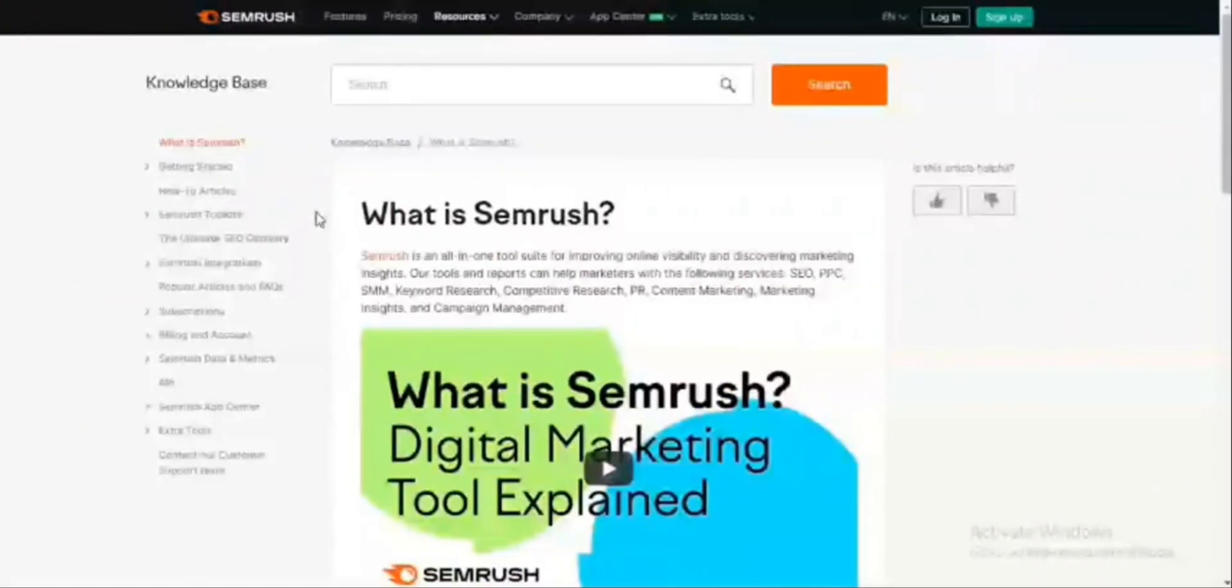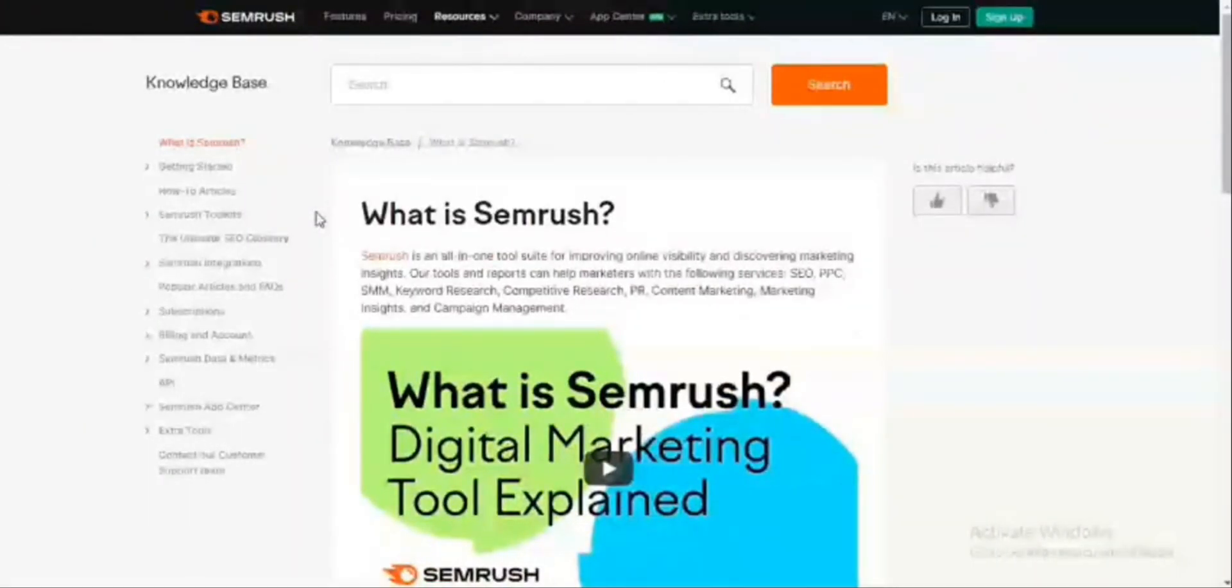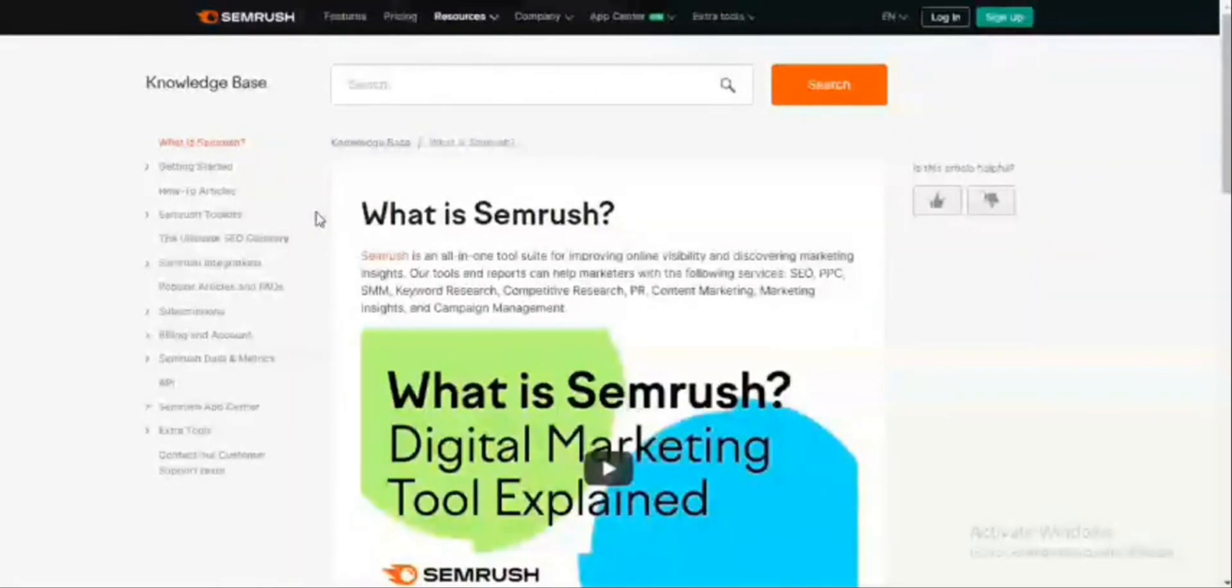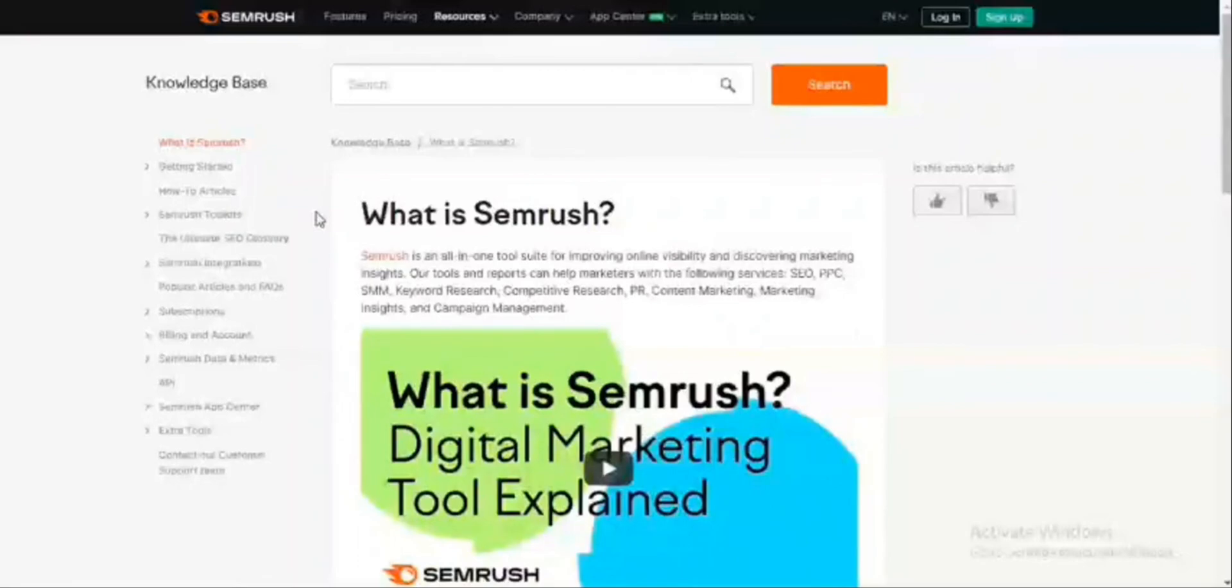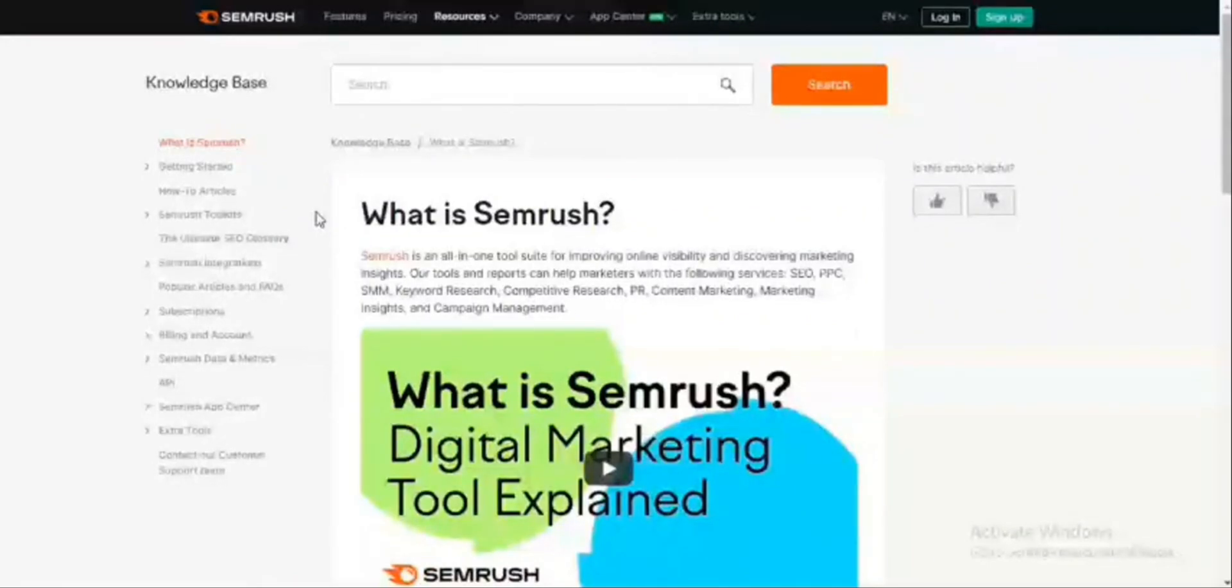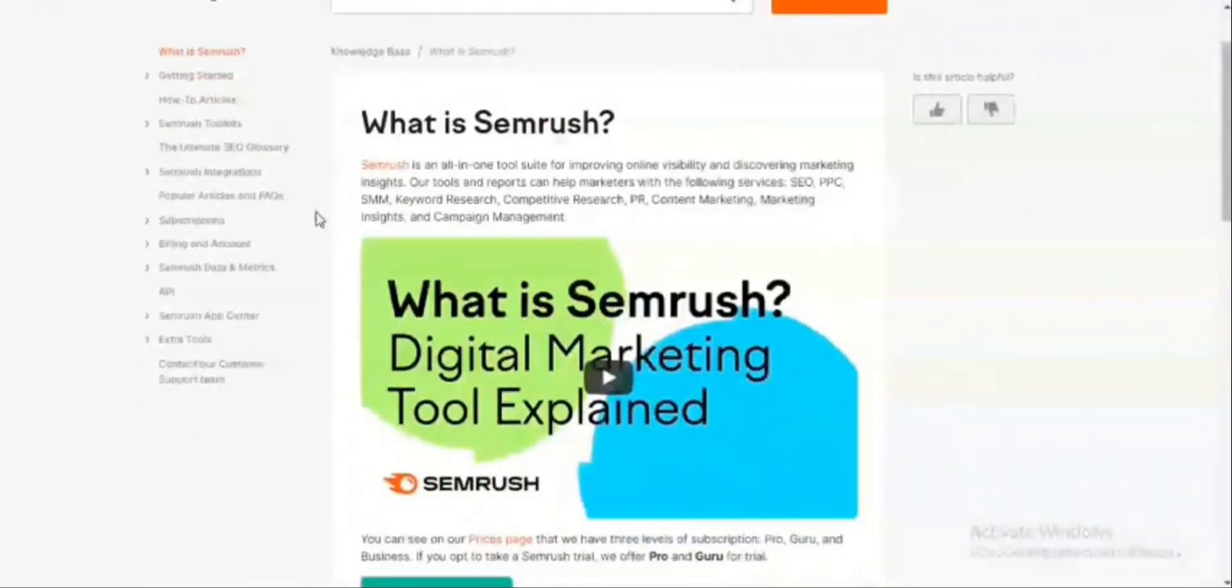One of the most powerful paid keyword research tools is SEMrush. SEMrush is basically an all-in-one tool for improving online visibility and discovering market insights. This particular tool can help marketers with services like search engine optimization, paid parking, keyword research, community research, content marketing, marketing insights, and basically campaign management.